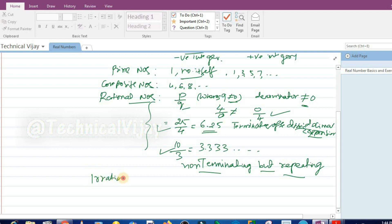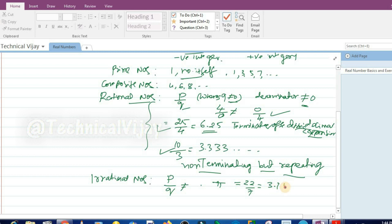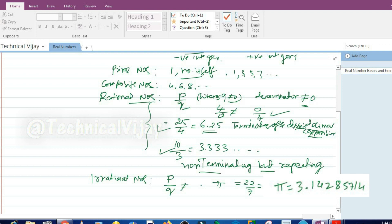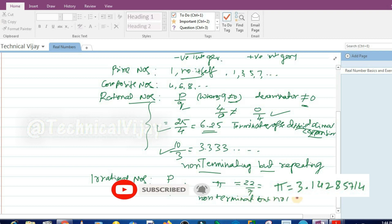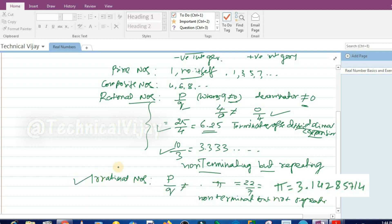Next come irrational numbers. Irrational numbers cannot be written in the form of p by q. For example, pi — we can write it approximately as 22 by 7, but when you divide, you get 3.1472, 3... and it continues. It is non-terminating but also not repeating. Such numbers are called irrational numbers. So whereas rational numbers are non-terminating but repeating, irrational numbers are non-terminating and not repeating.